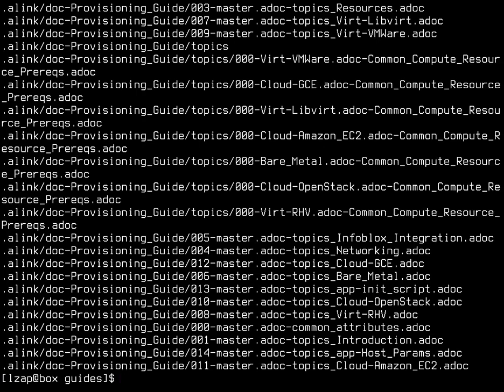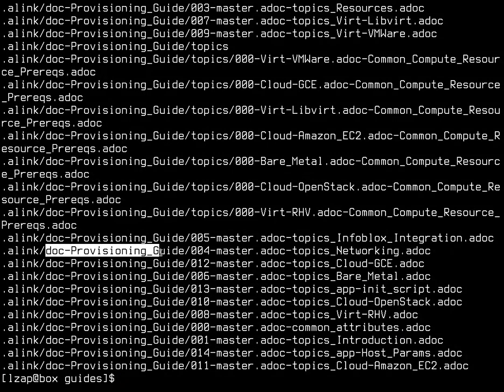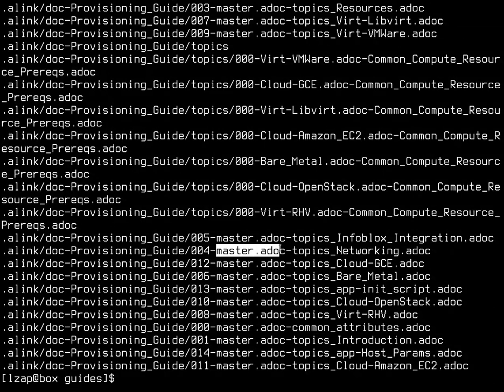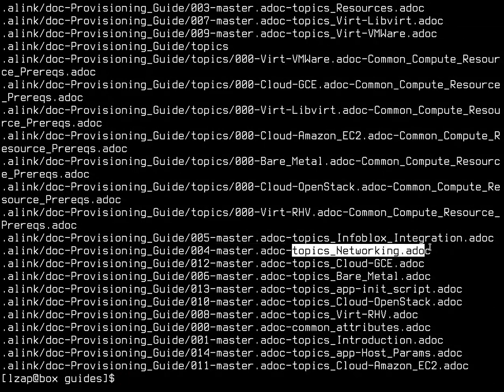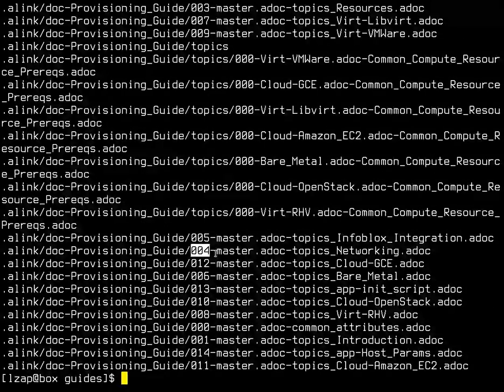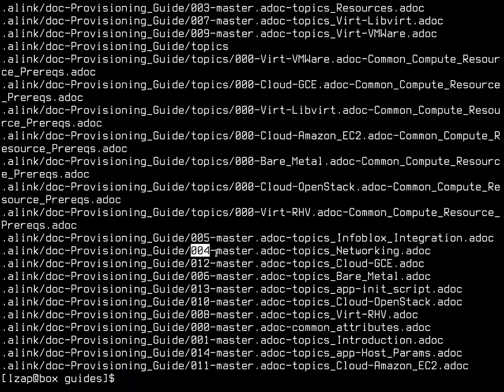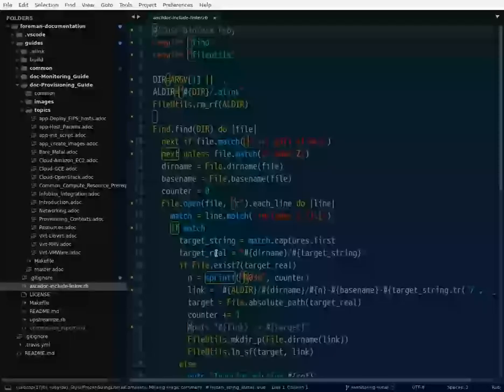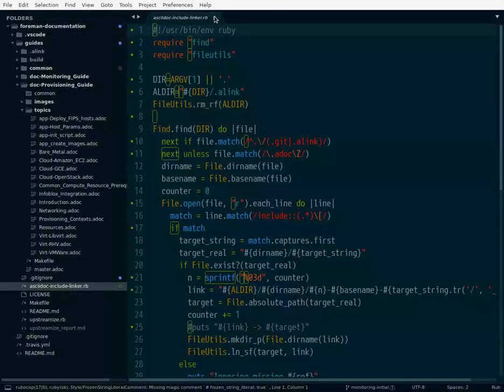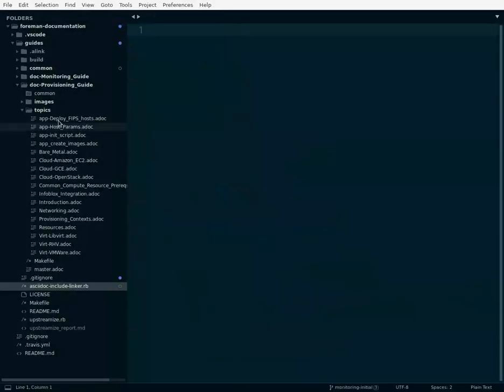As you can see, for each individual file, so here we have in the provision guide folder we have master.adoc. It creates a symlink that is named in a way that it's sorted in the same order that the reference appears in the file.